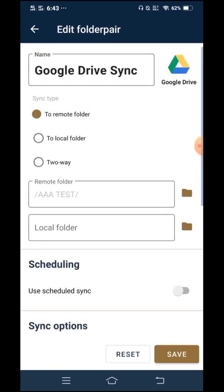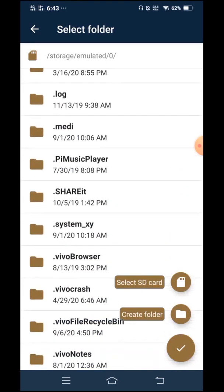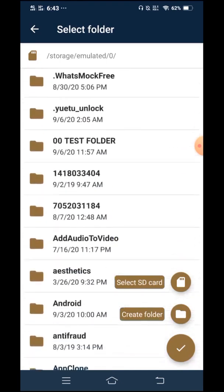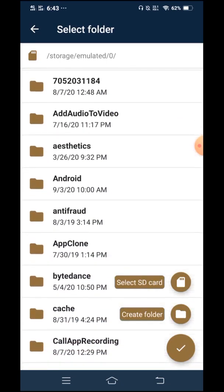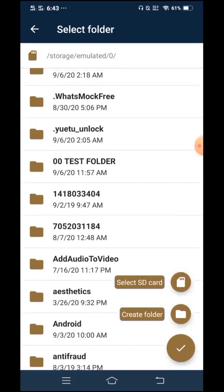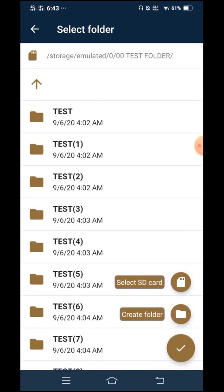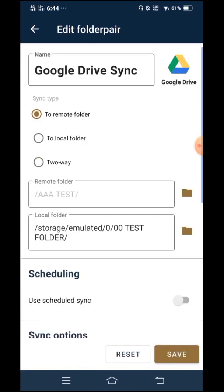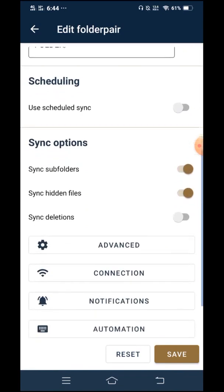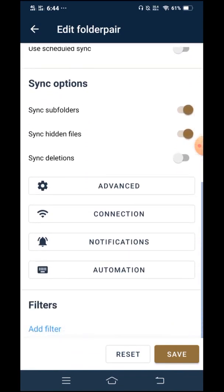And in local folder, that should be the source where your folders come from, from your phone storage. So this is it. And I want all of these subfolders to be uploaded onto my Google Drive. And the other options that we will have to tweak is the advanced.